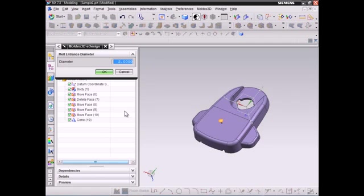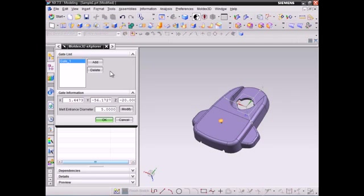Here we can modify gate diameter. For this demo, we choose the gate diameter to 5mm. Click OK to continue.